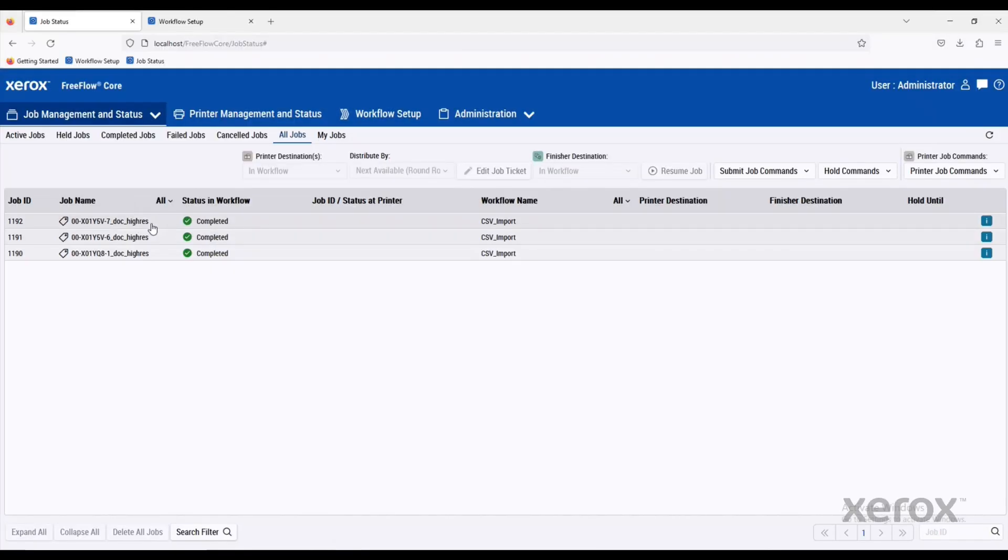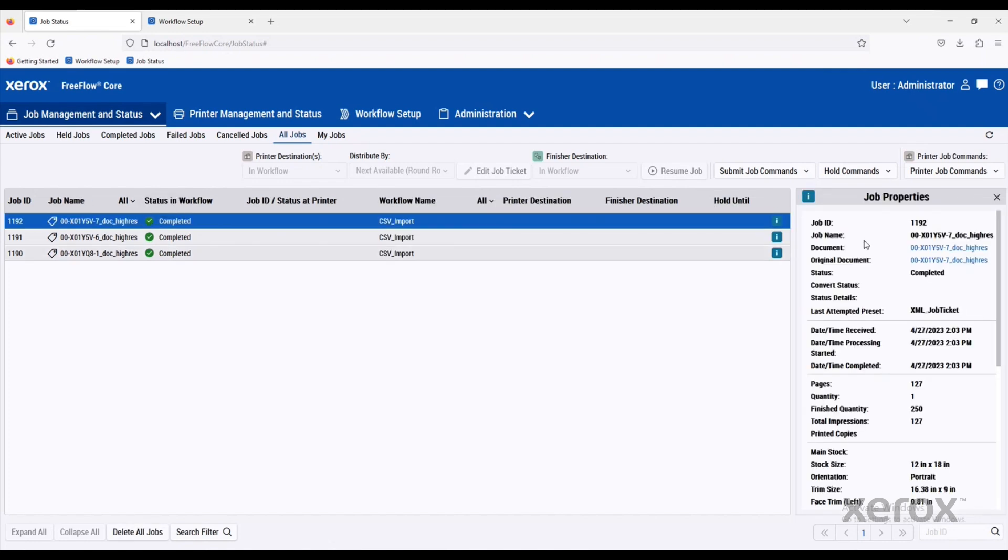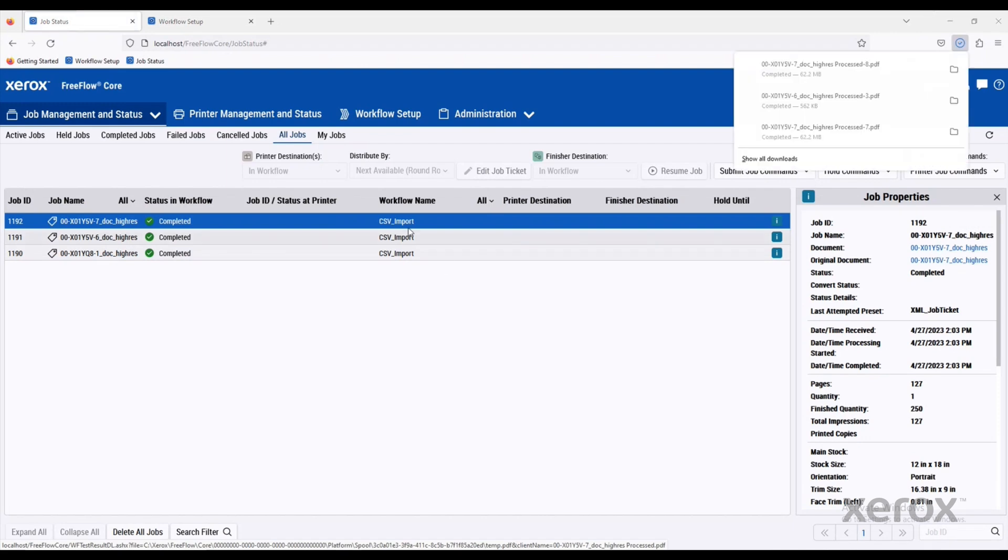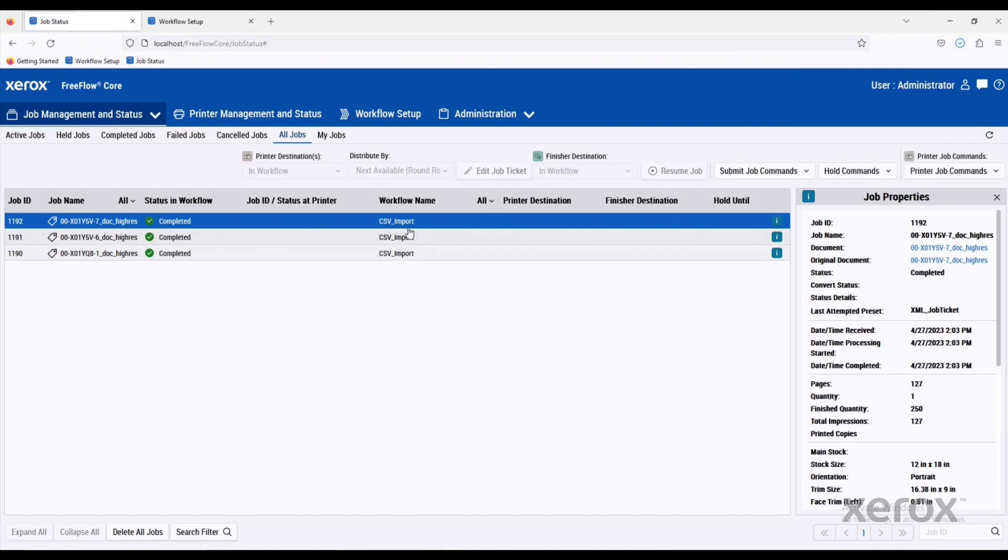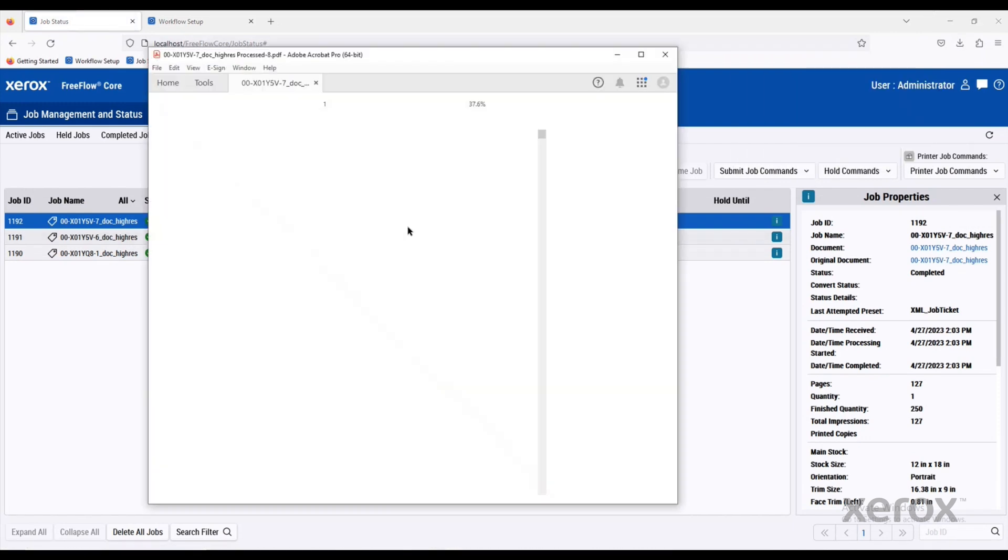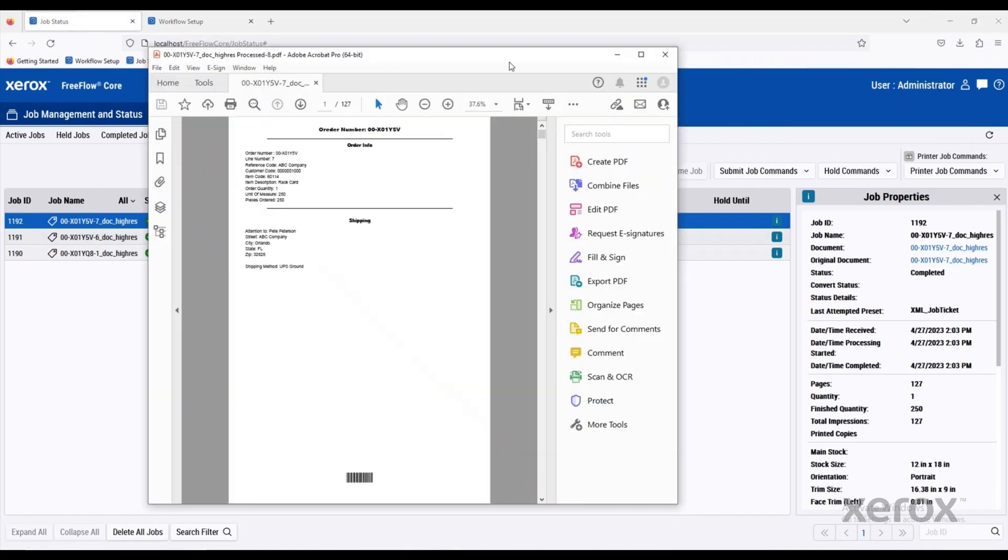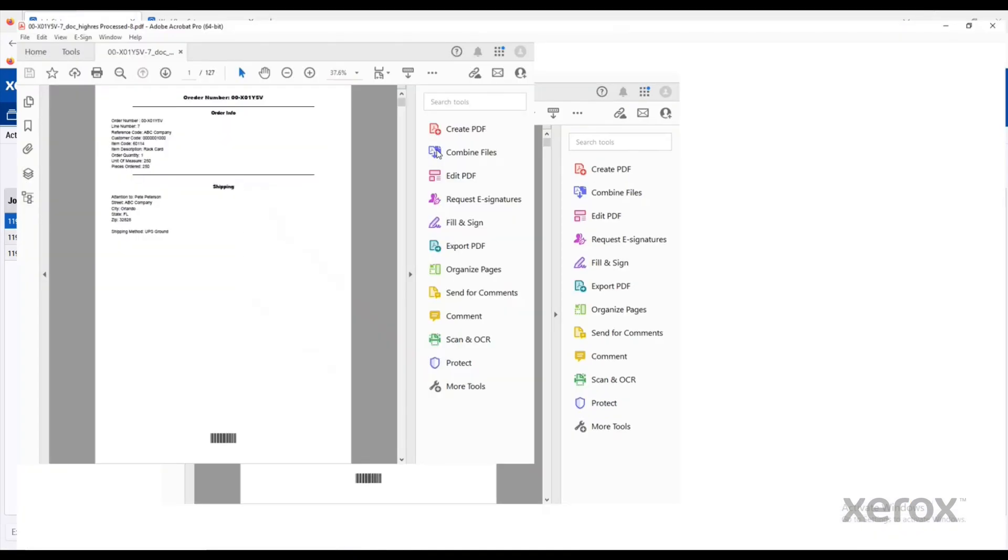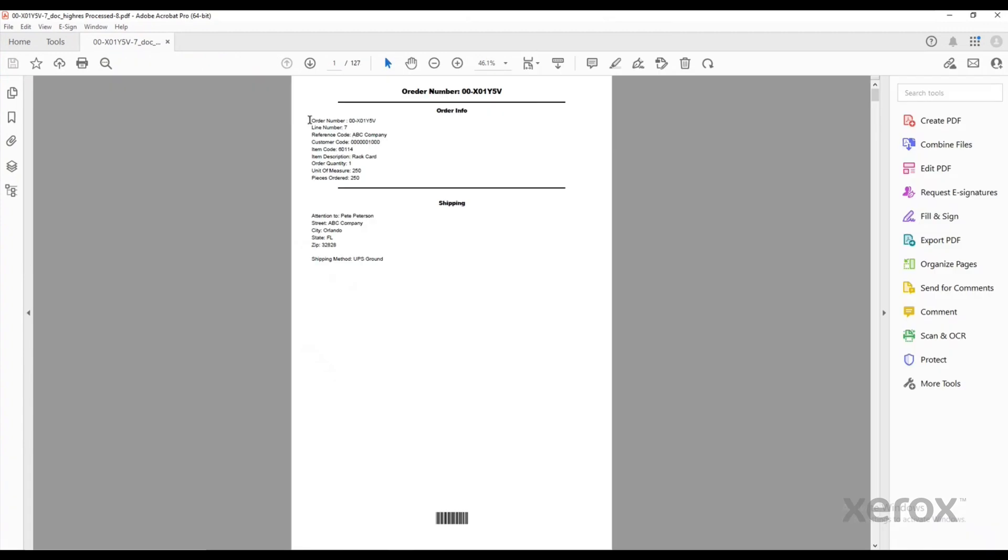Based on that information that came in through the CSV, we can make decisions about how jobs are going to be processed. If we look at this first one that came in, you see there's some job information, a banner sheet containing all the information about the job after it has printed. We have an order number here and a reference code.